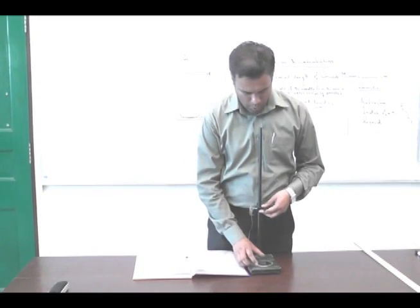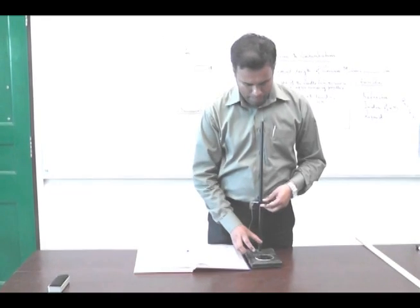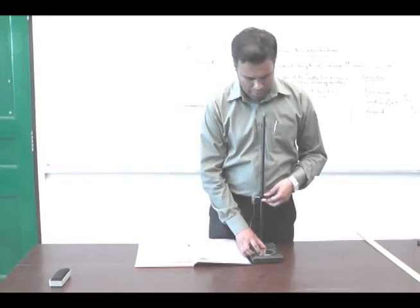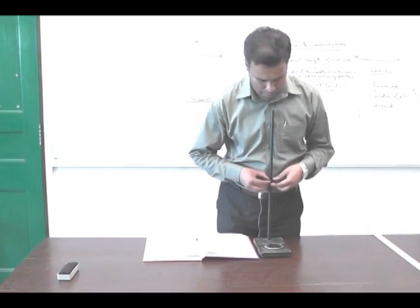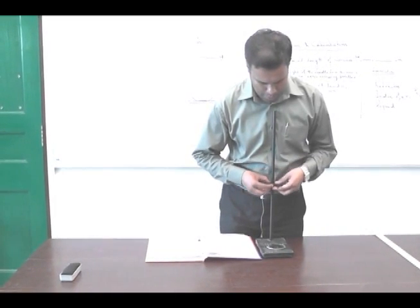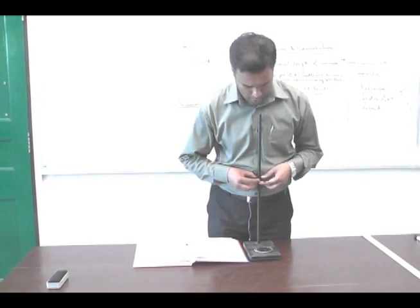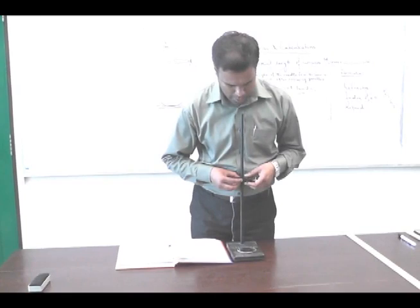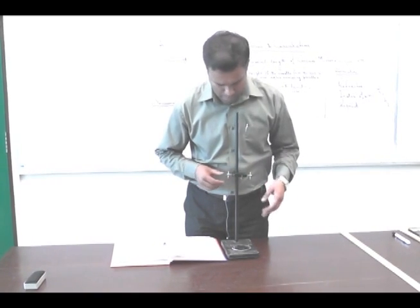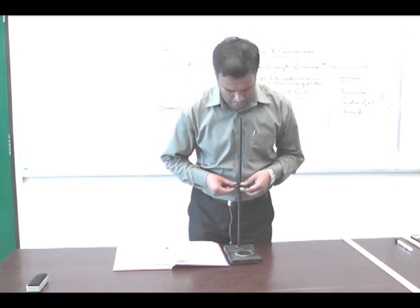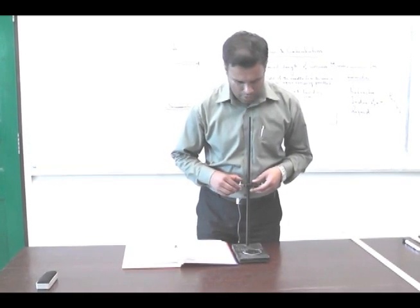The inverted image of the needle can be seen through this mirror. By adjusting the height — moving it up and down — we align the tip of the image and the object. The image through the mirror and the actual needle must be at the same position when we move our head right or left.